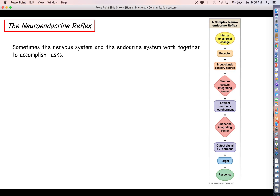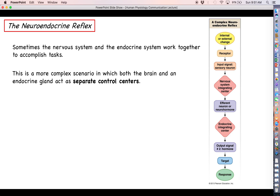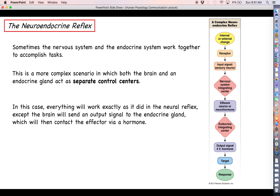The final type of reflex is called the neuroendocrine reflex. As the name indicates, it is a combination of both the simple endocrine and simple neural reflex — it involves both the nervous system and the endocrine system working together to accomplish a task. This is where we first see a homeostasis loop having more than one control center: one control center in the nervous system and one in the endocrine system. The first half chronologically of a neuroendocrine reflex is the neural part.